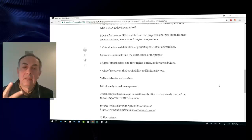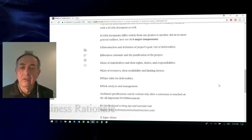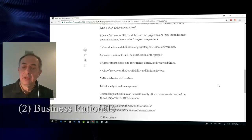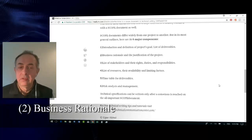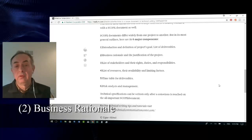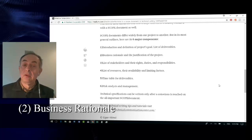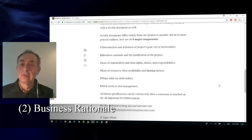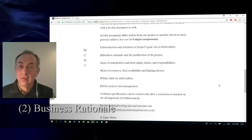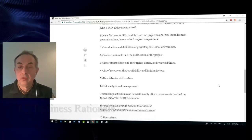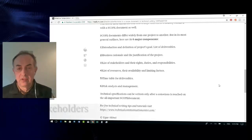Second, business rationale and the justification of the project. Third, a list of stakeholders and their rights, duties, and responsibilities.